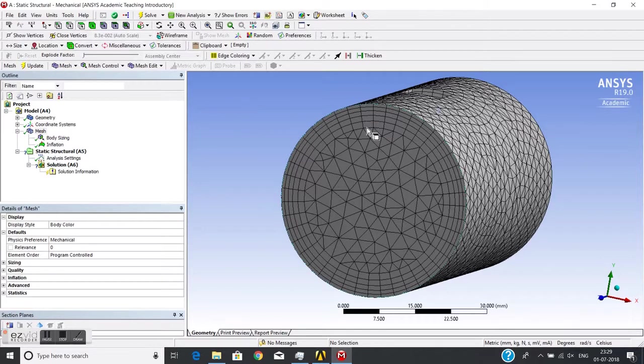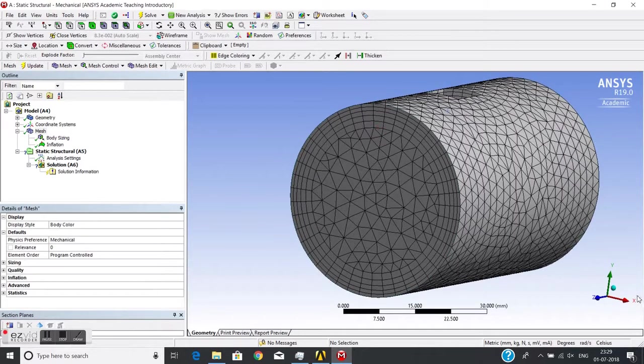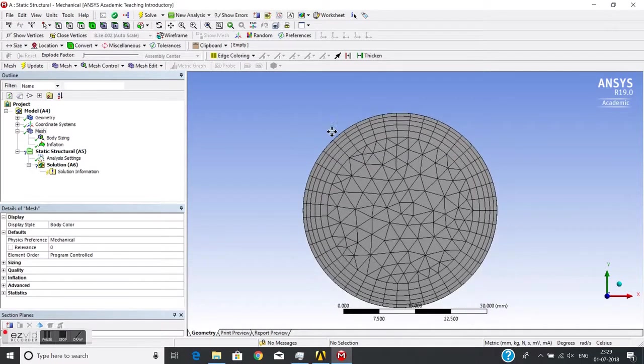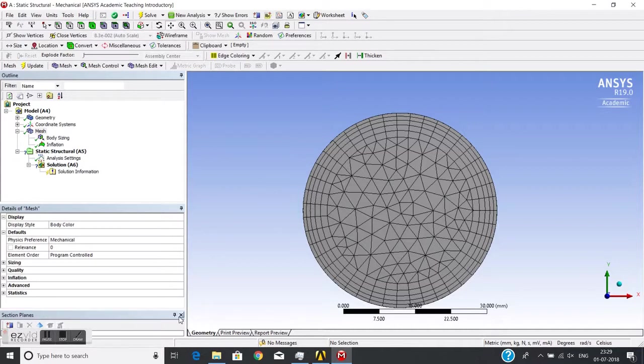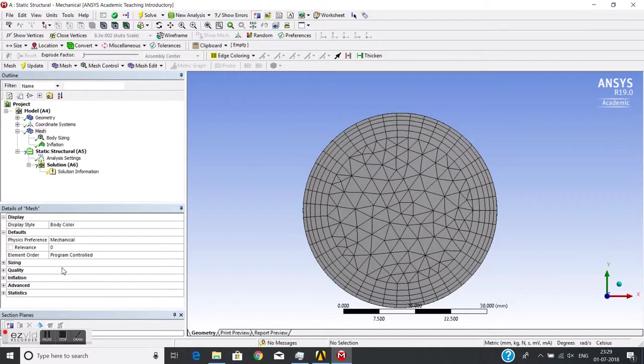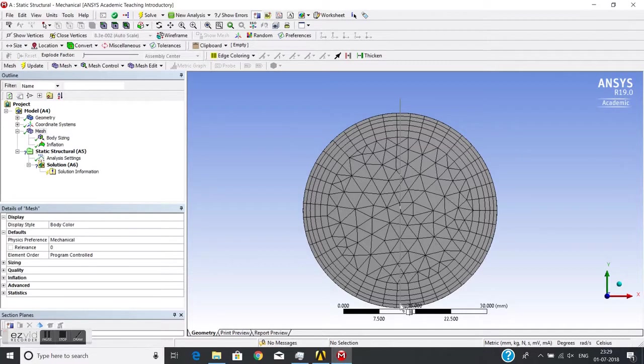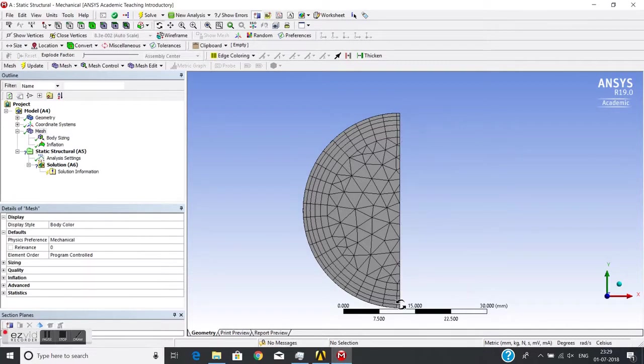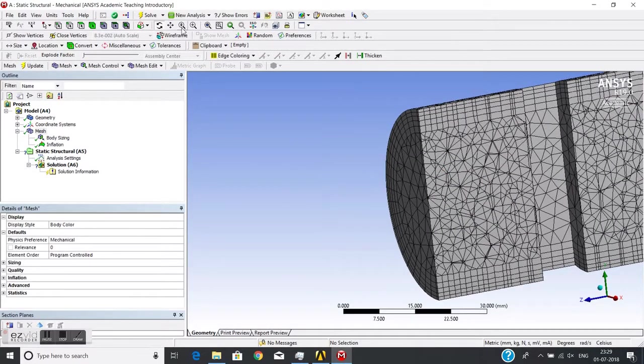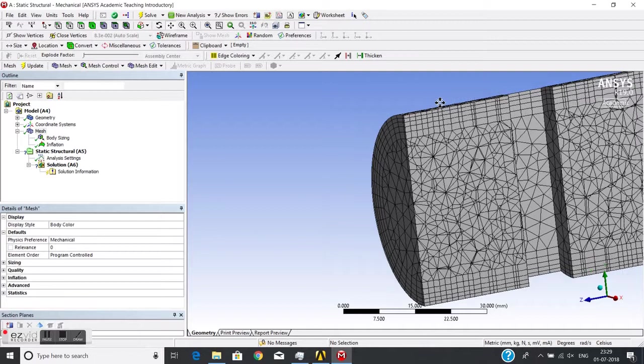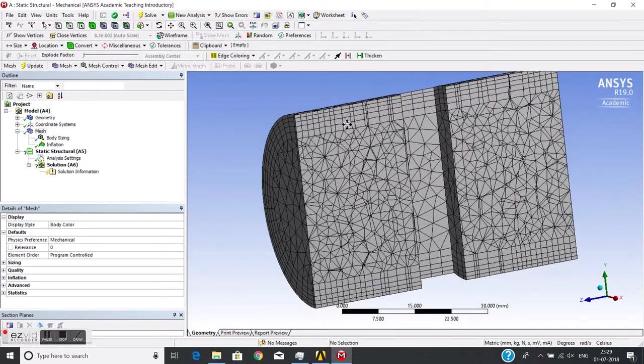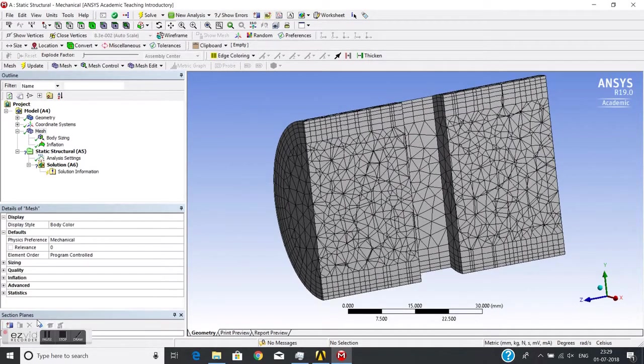Let me choose a new section plane. I just need to pick a line like this, so it will cut here and you can see the cross-section of the mesh. If I go to sections and check show solid elements, you can see this is the inflation layer.